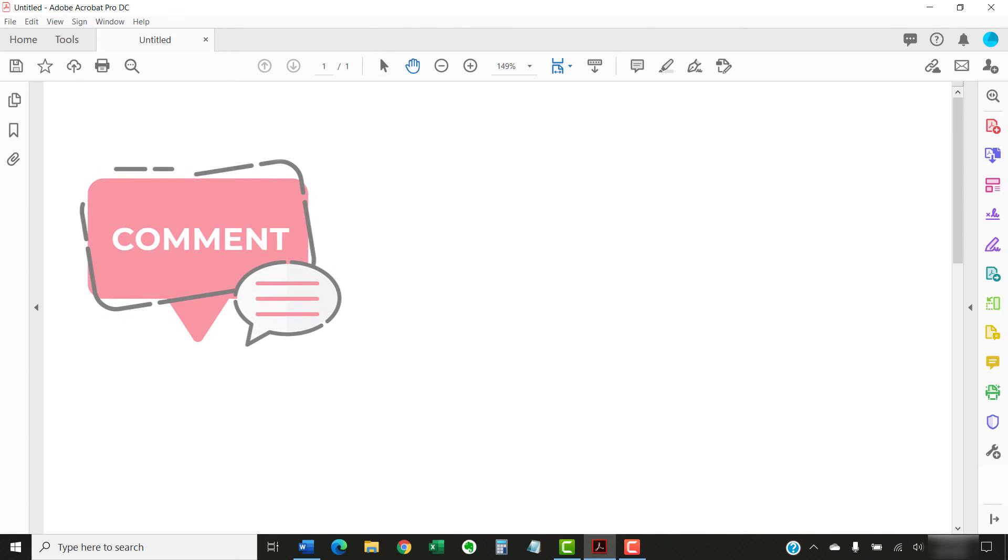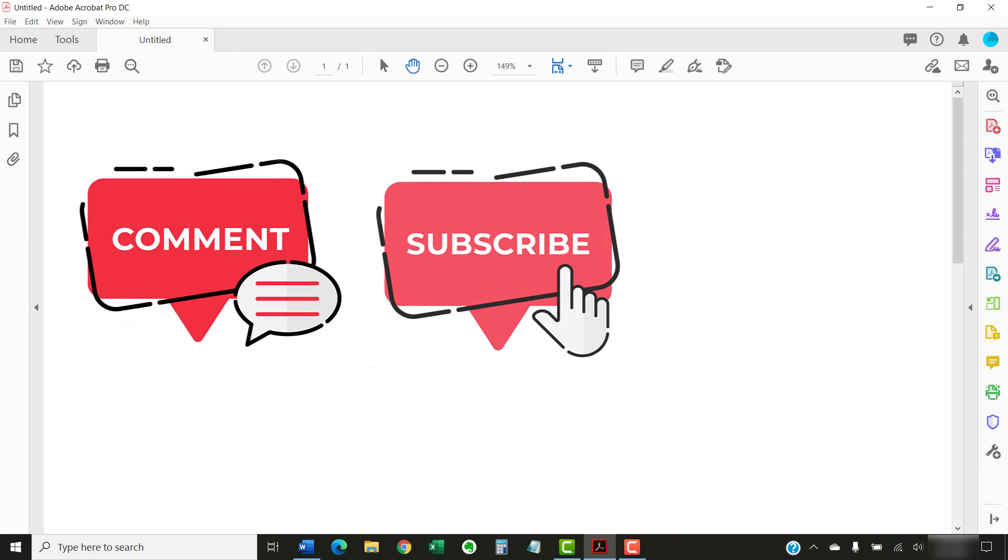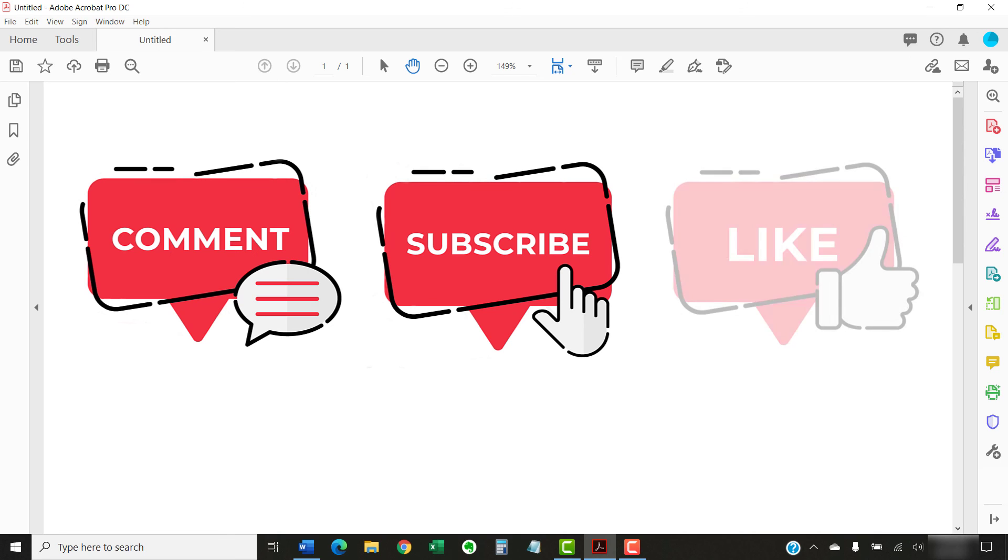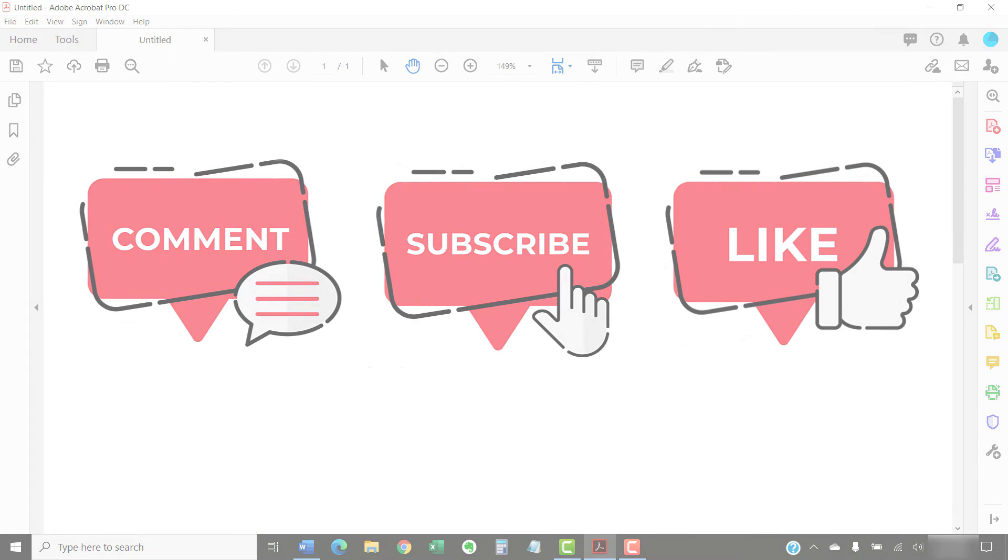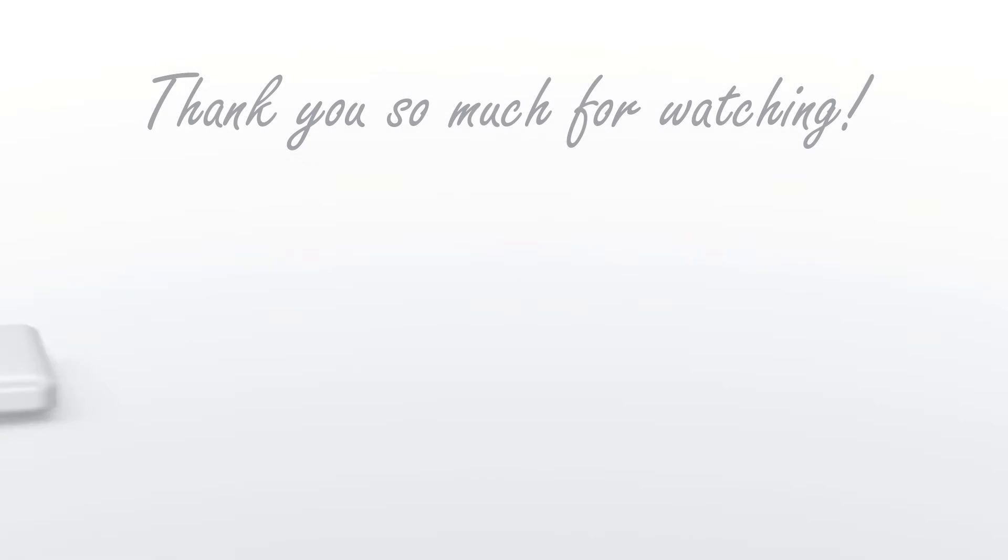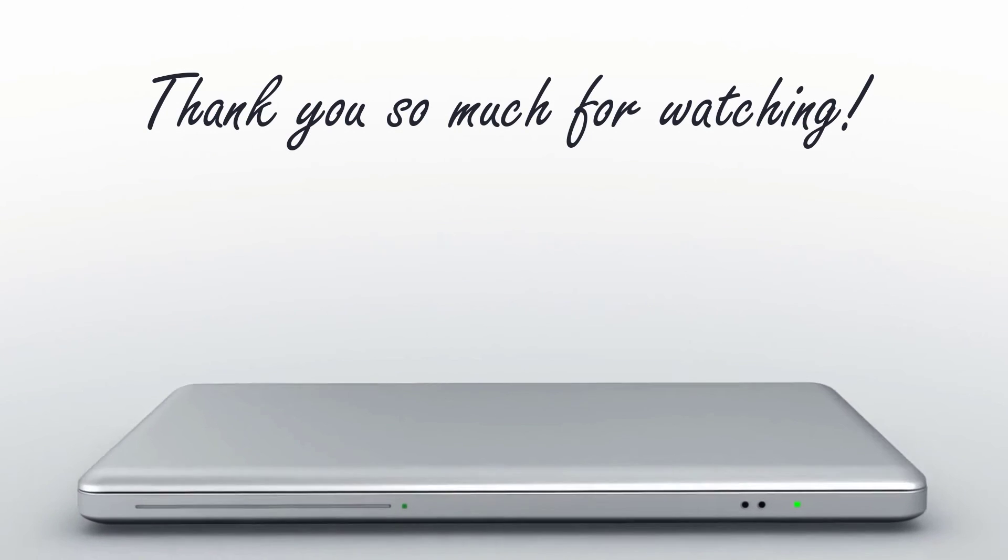Today's topic was based on a viewer's request. Feel free to leave me a comment if there's a specific topic that you would like me to talk about in the future. Please subscribe to my channel so you don't miss future tutorials, and give this video a thumbs up if you found it helpful. Thank you so much for watching!